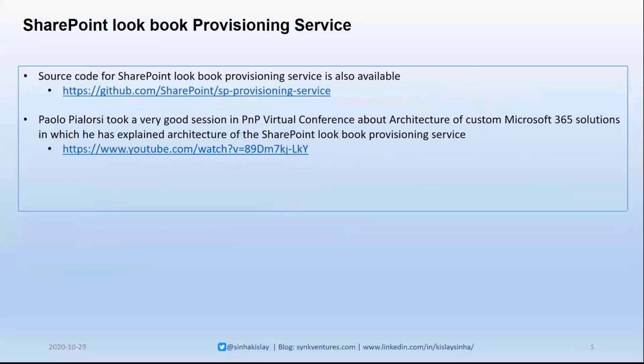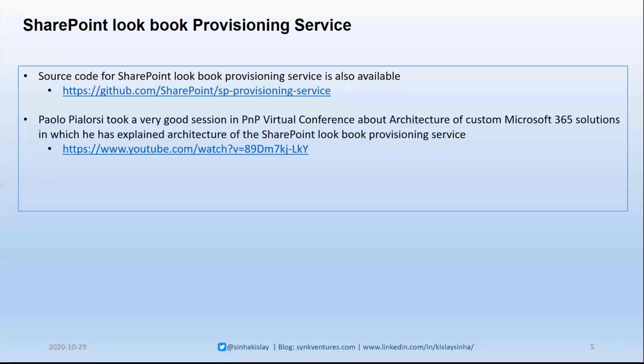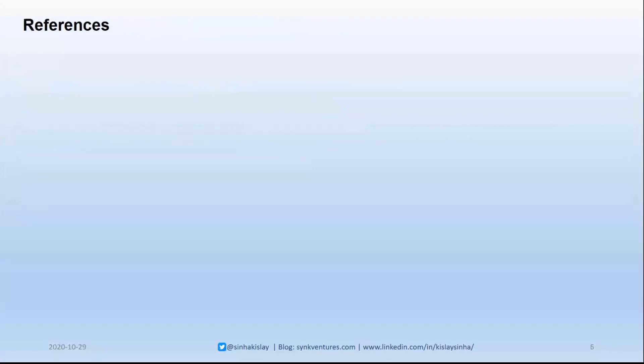The SharePoint Lookbook Provisioning Service source code is also available. I'm not going to go deep in this. I just want to mention that the Provisioning Service source code is also there. And Paolo Pialorsi took a very good session in PnP virtual conference, which you should have a look if you haven't. And that talked about the architecture of custom Microsoft 365 solutions, in which he has actually explained the SharePoint Lookbook Provisioning Service architecture. And it was quite interesting for me to understand how it really works, which gives us a very good understanding for us to create different architectures. If you are going to create something similar to that, or maybe a provisioning service for your own company. So that's a good thing to have.